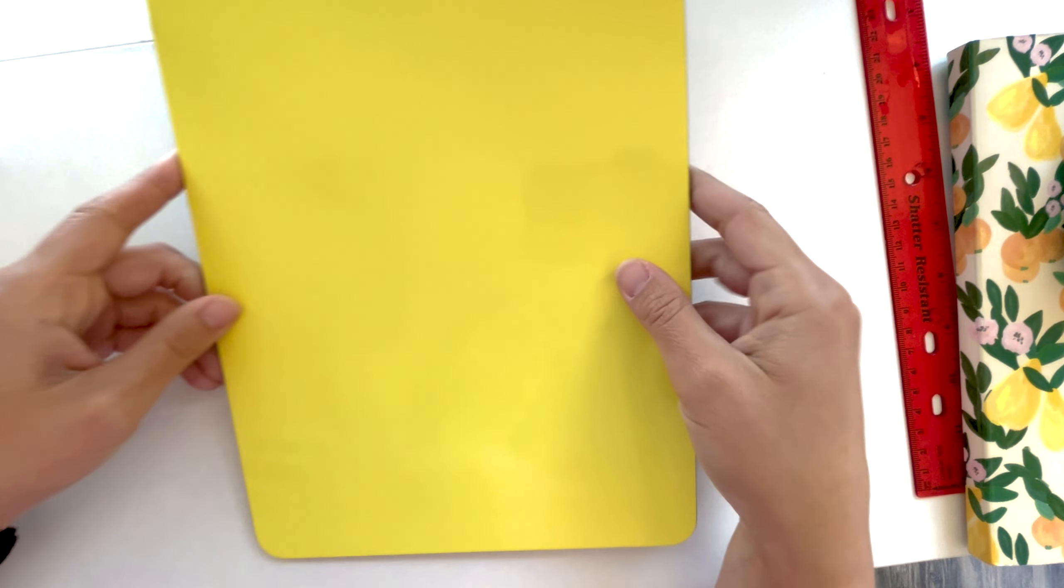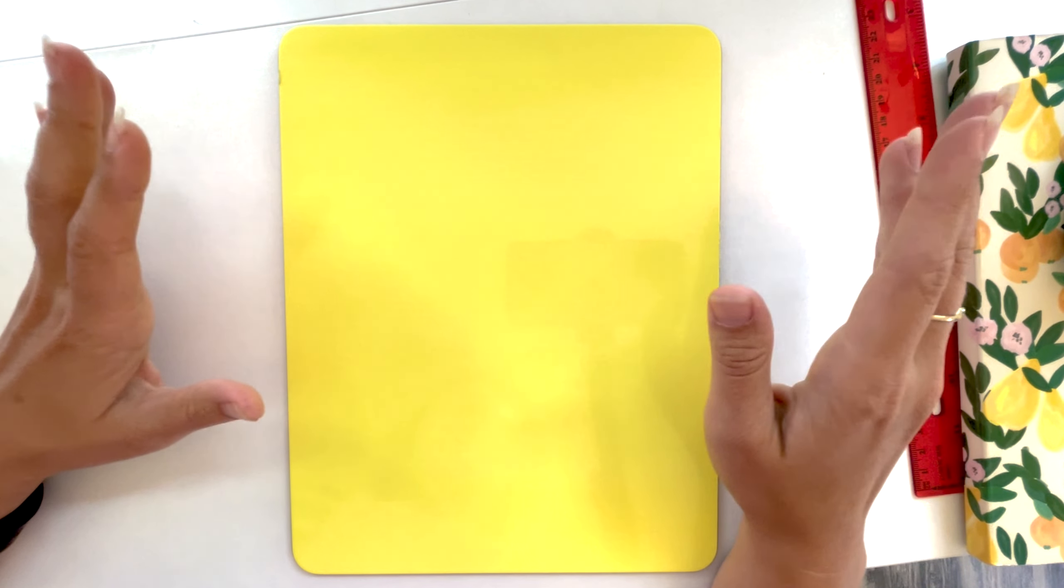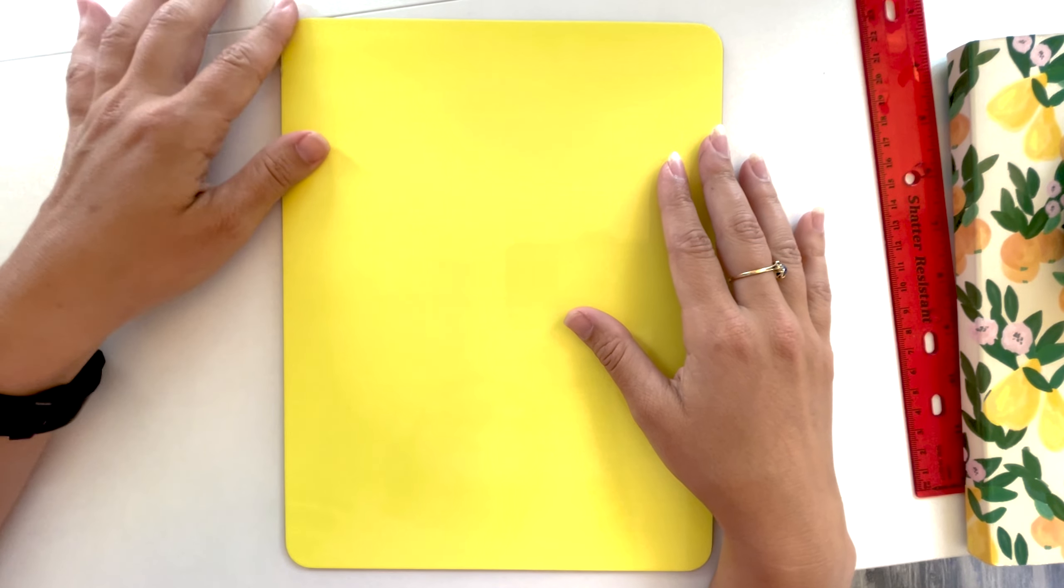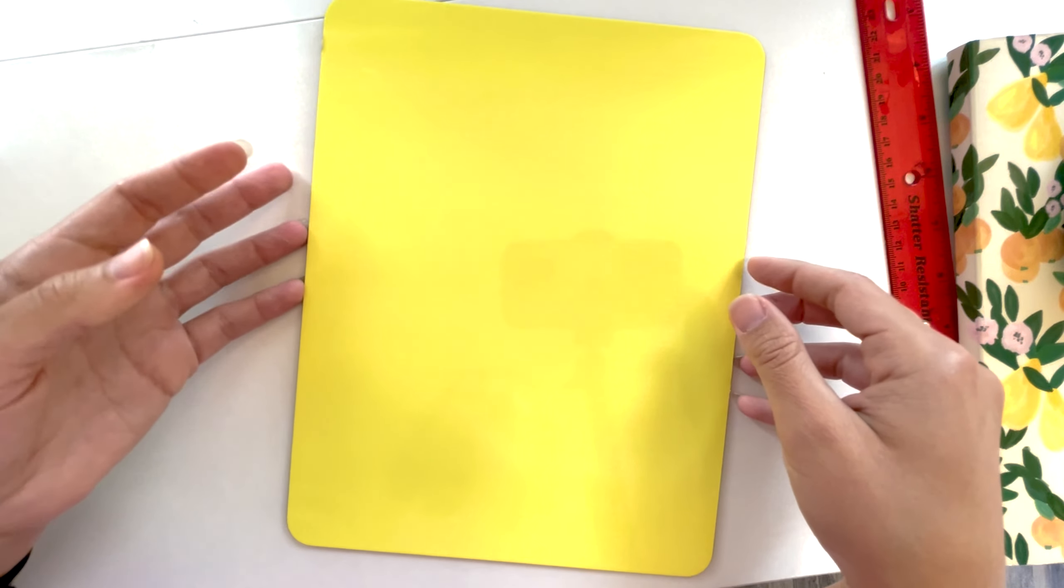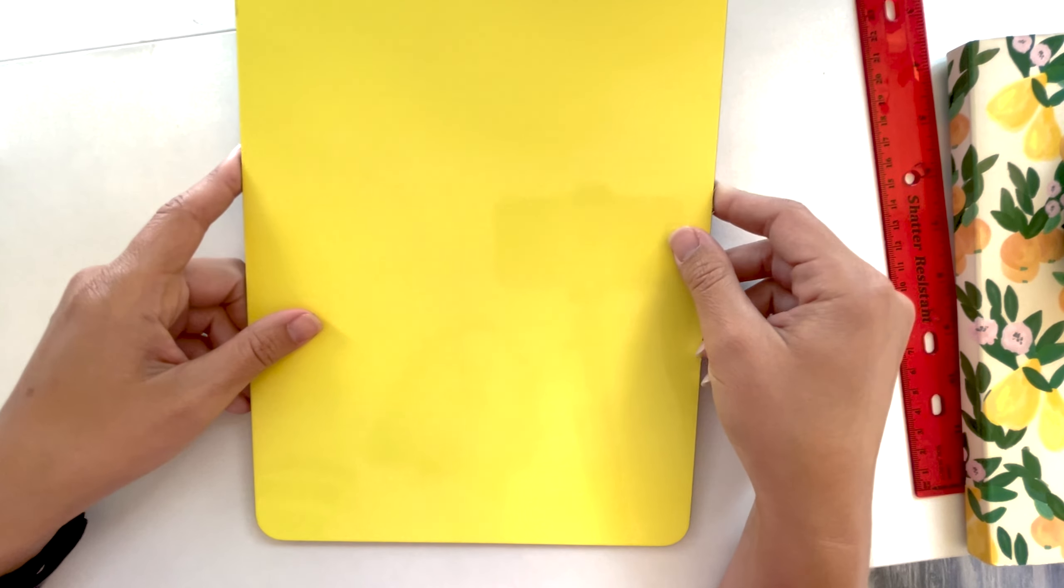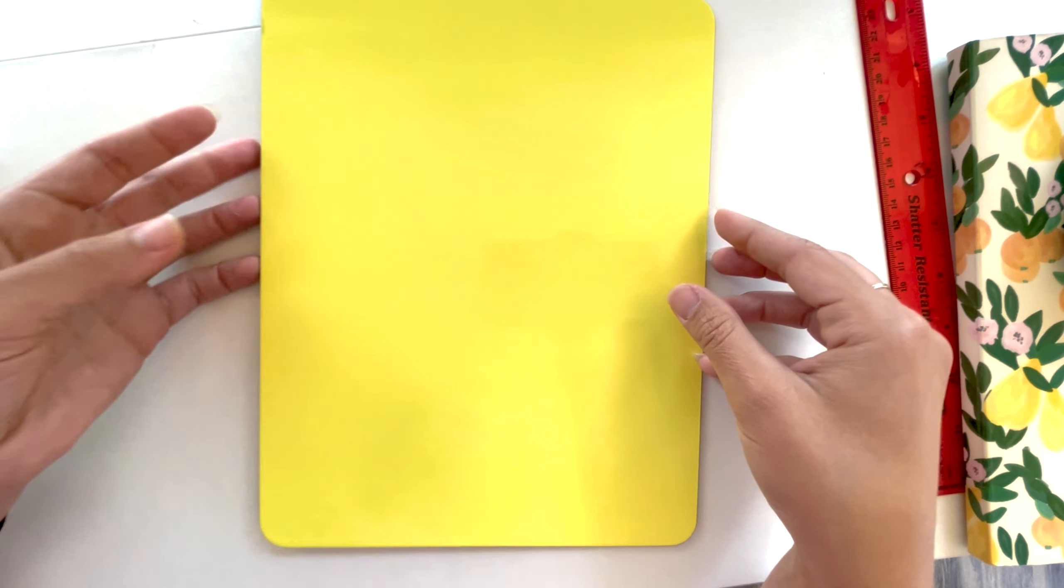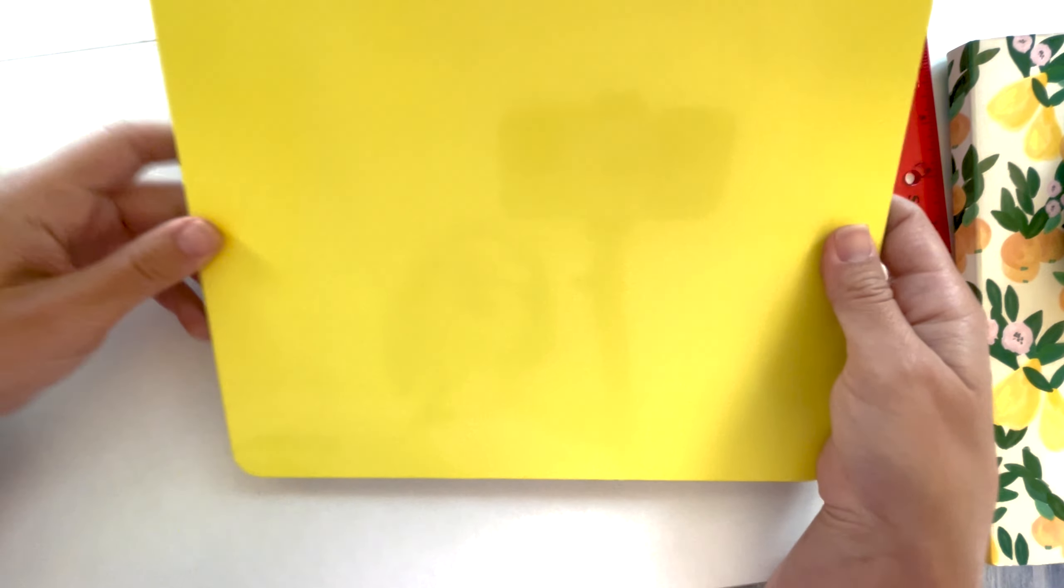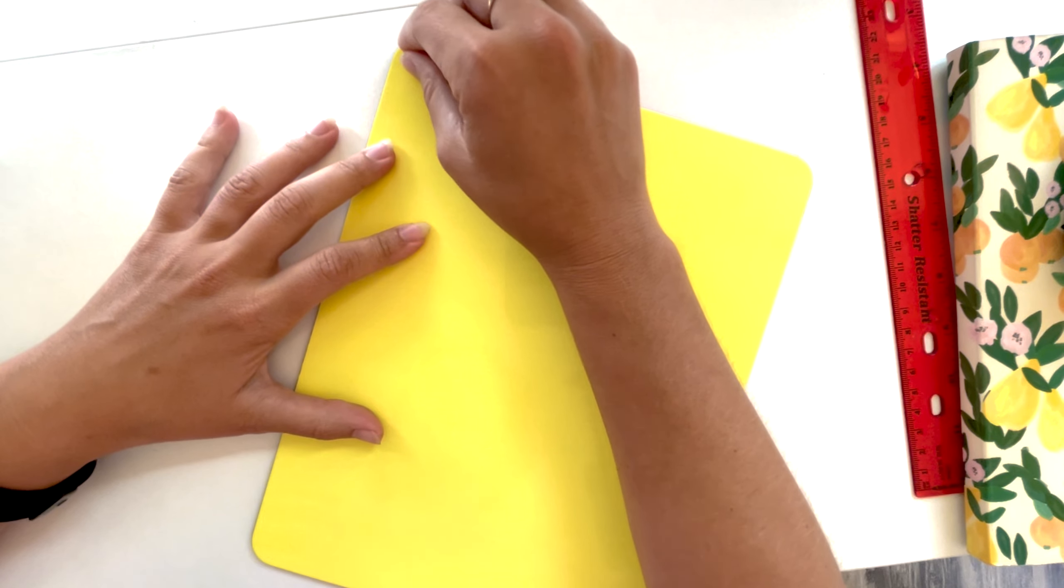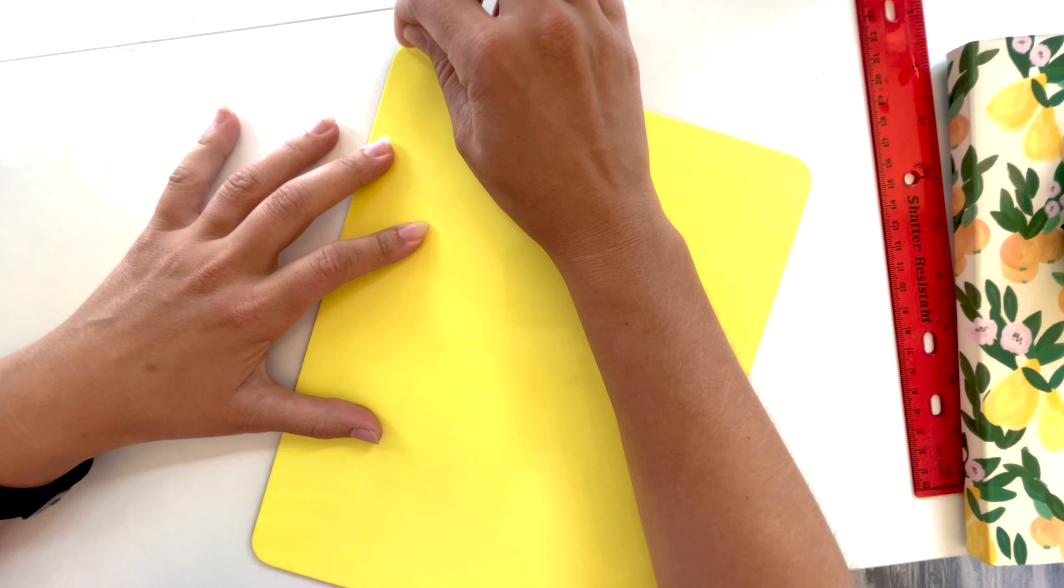Now that I'm ready with my sublimation print, I'm going to peel off this protective film. Again, this is the 8 by 10.3 from Condi and it is only one-sided. I'm going to peel off this protective sheet.